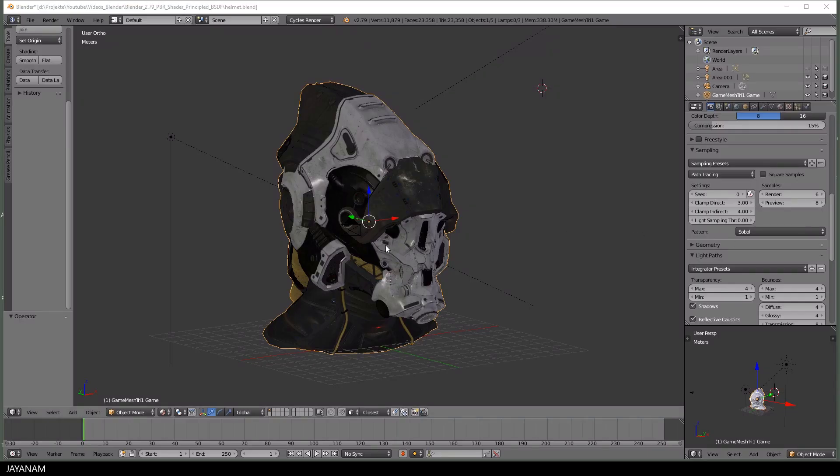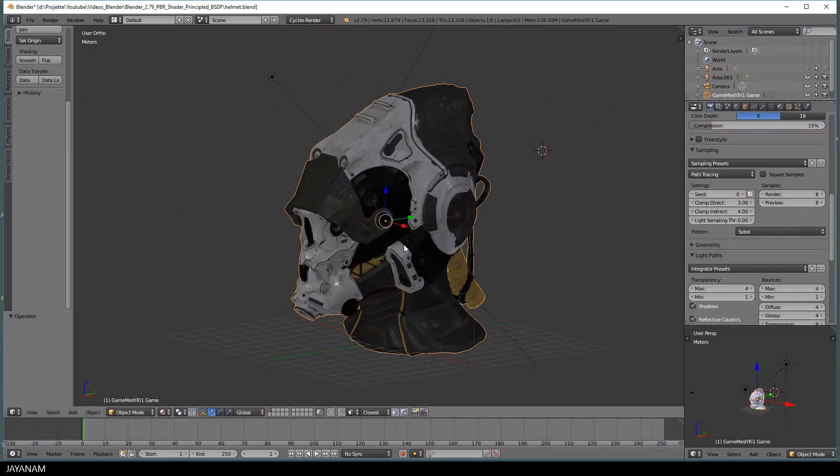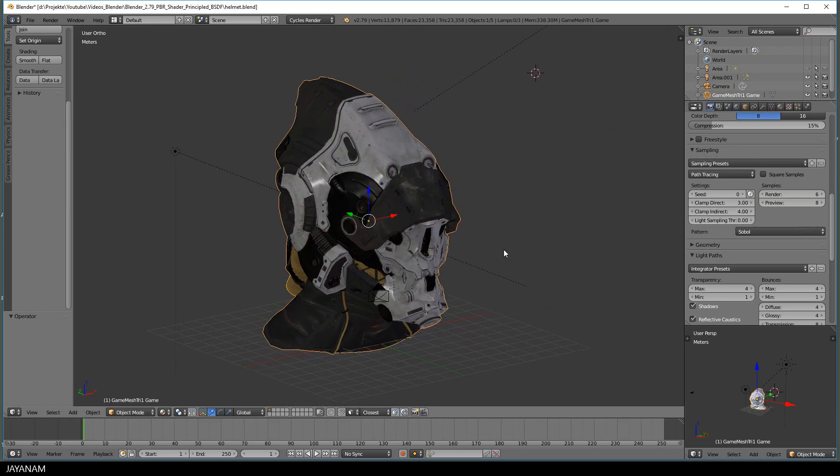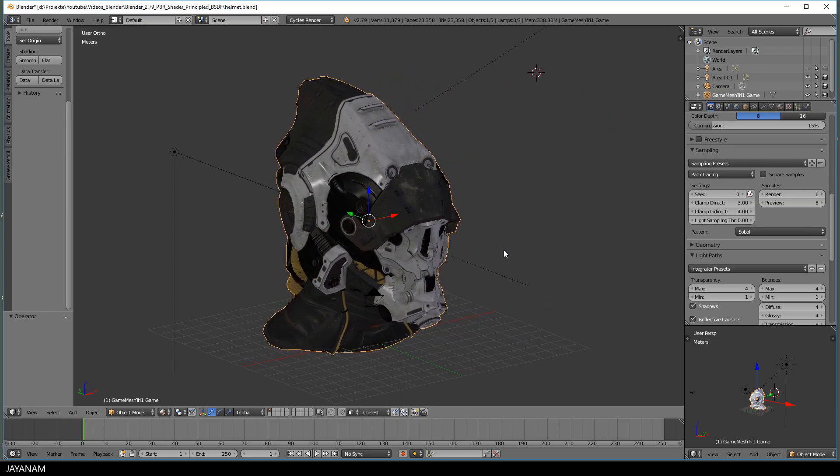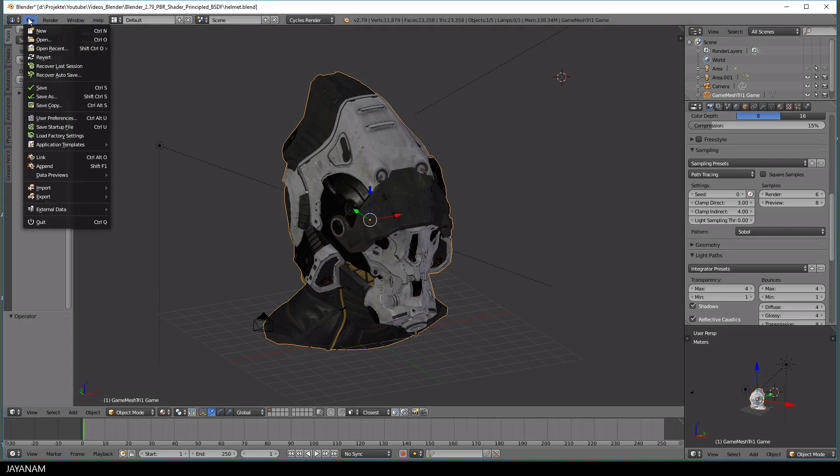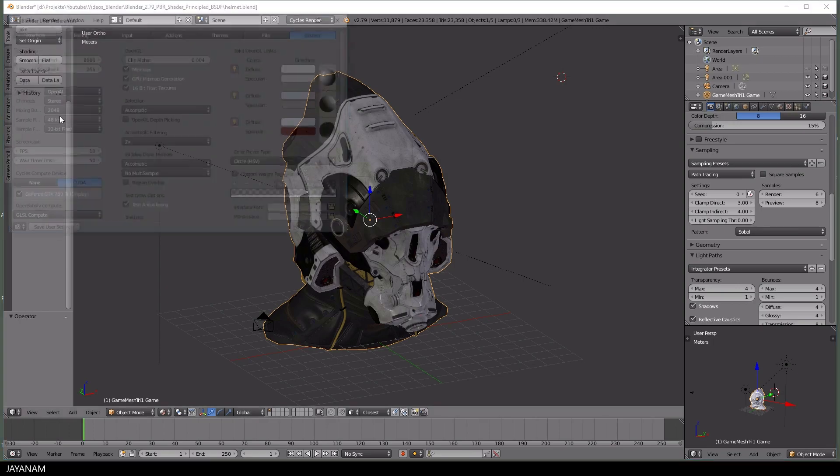This is the second release candidate of Blender 2.79. This model made by Michael Pavlovich, link is added to the description, uses the new principled BSDF shader for PBR texturing.